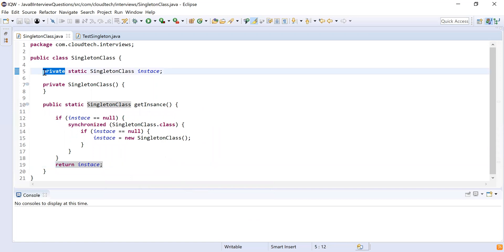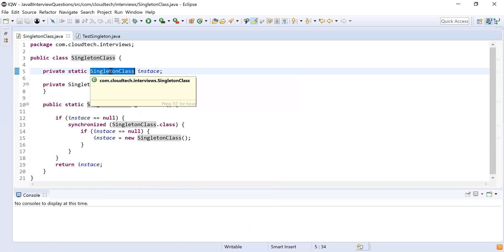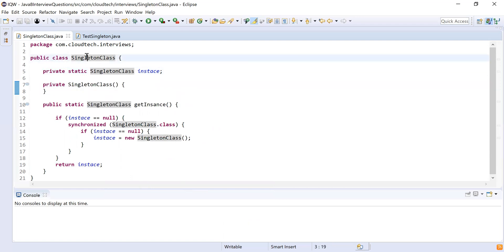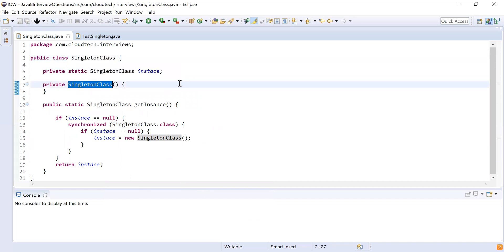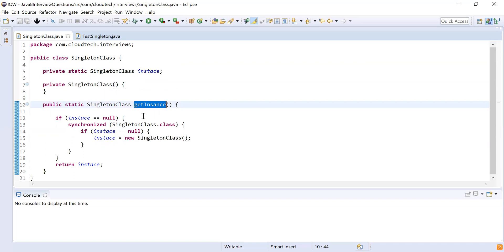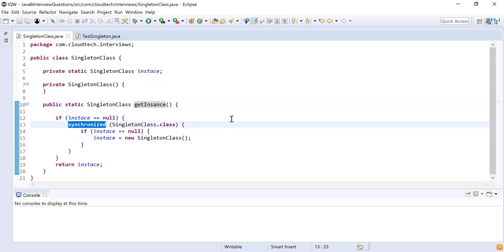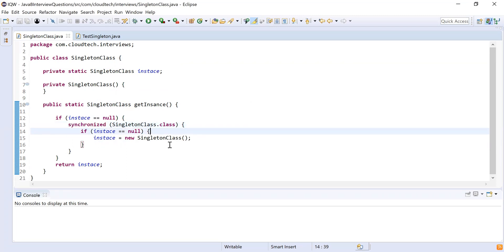Now I have written the code — let me explain what we did. We created a private variable of type SingletonClass, then we declared the class constructor as private because we don't want to create the object using the new keyword with the constructor. Then we declared a method that will return the instance of the class. We used a synchronized block to make sure that in a multi-threaded environment there will be only one thread that can create the instance at a time — that approach is called the double-checked locking pattern.